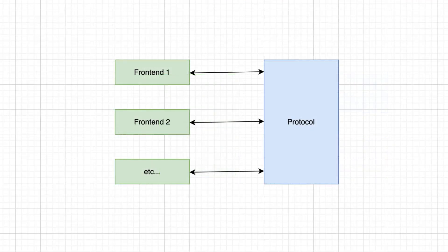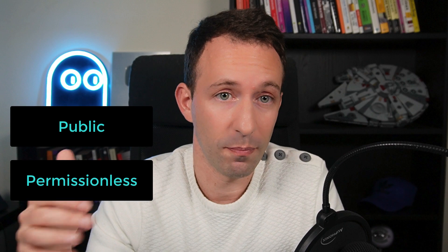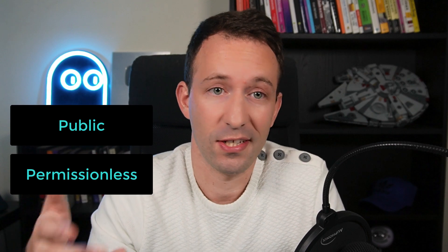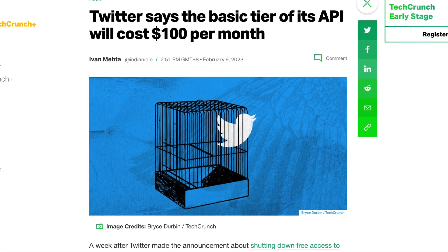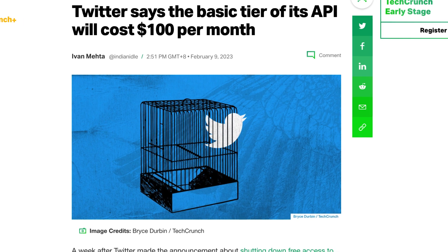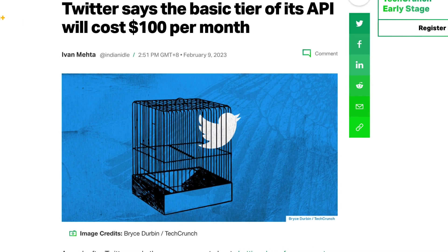For the front end, what's really interesting is that different front ends can be built from the same social media protocol. The API of this protocol is public and permissionless since it's a smart contract. This is very important because, as we have seen recently in the example of Twitter deciding to limit the use of its API and make developers pay, with decentralized social media this is something that will never happen.